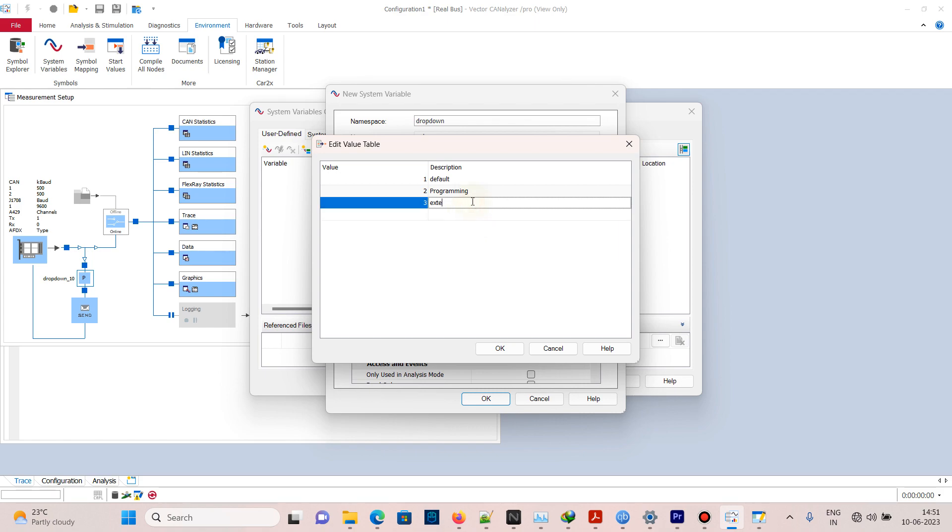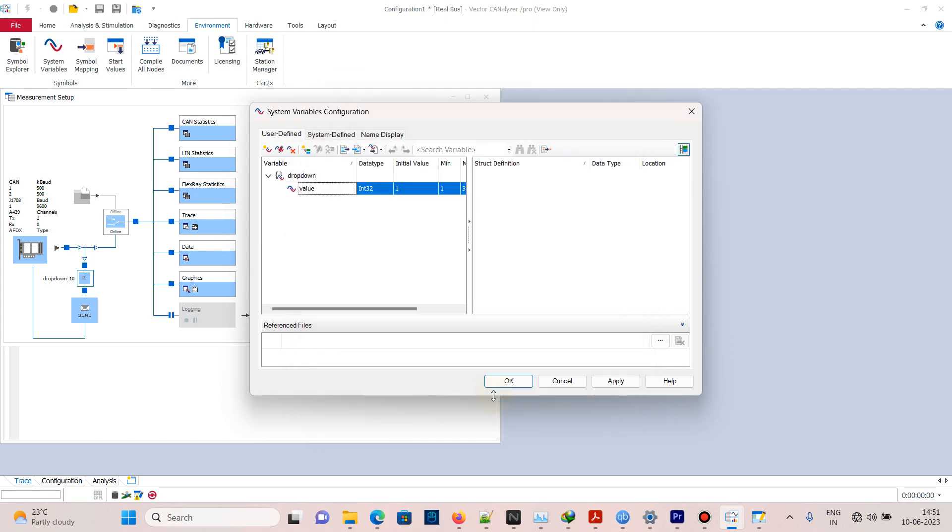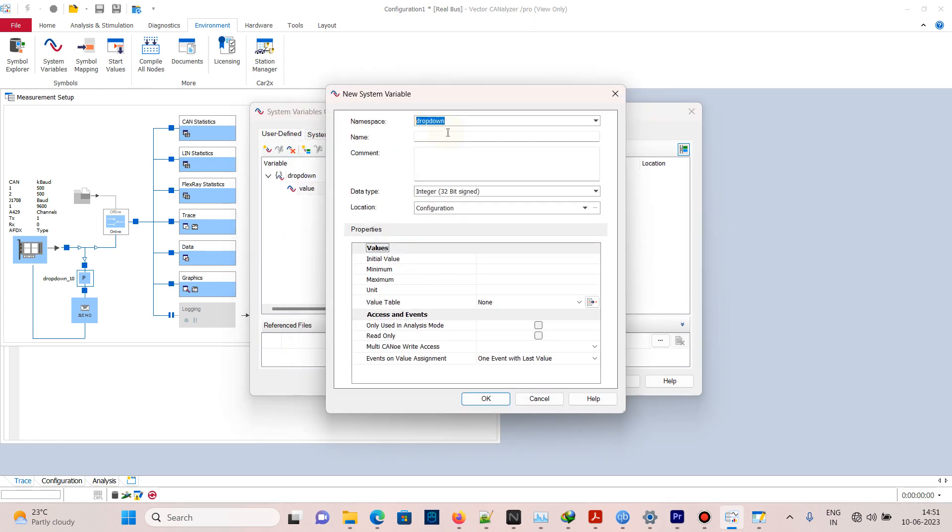Create one more variable for button with name 'send'. Set initial value to 0, minimum value to 0, and maximum value to 1. Click Apply and OK.